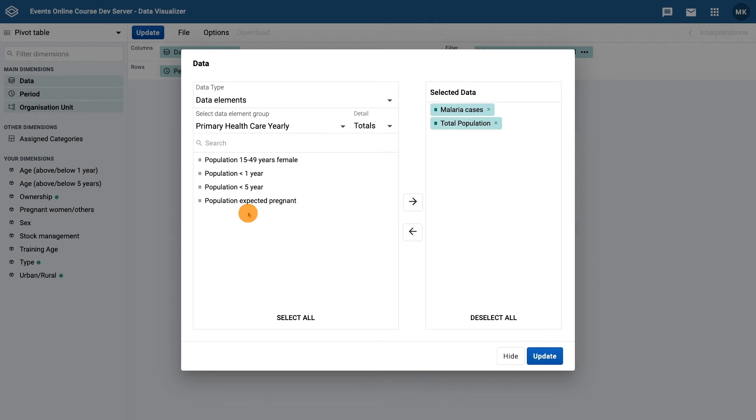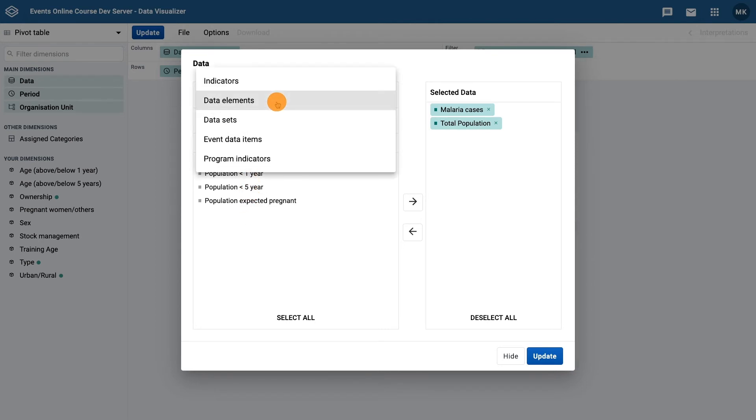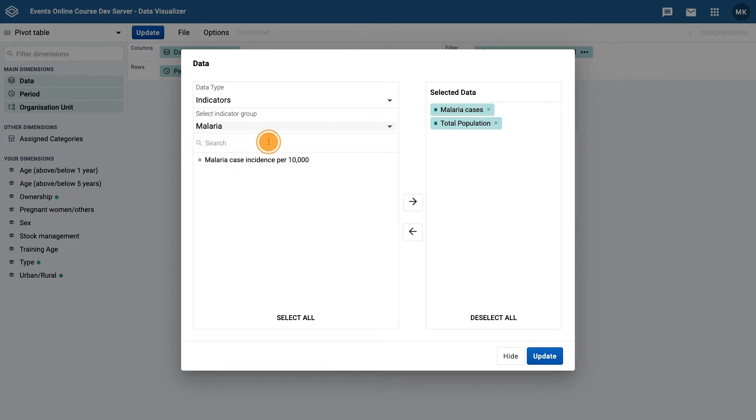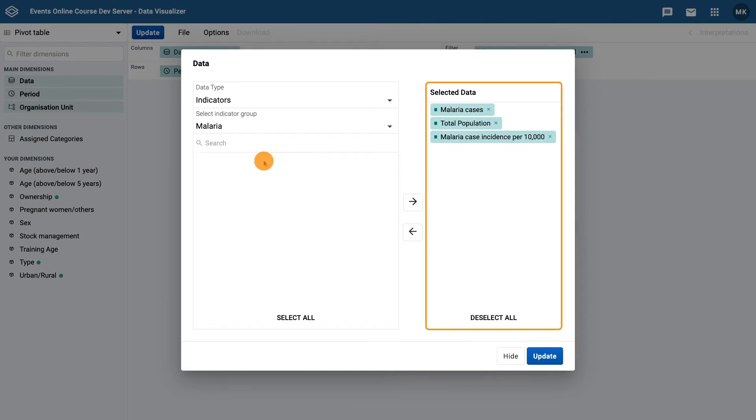Finally, select the data type as indicators, and the indicator group as malaria, and then malaria case incidence per 10,000. Click on hide.